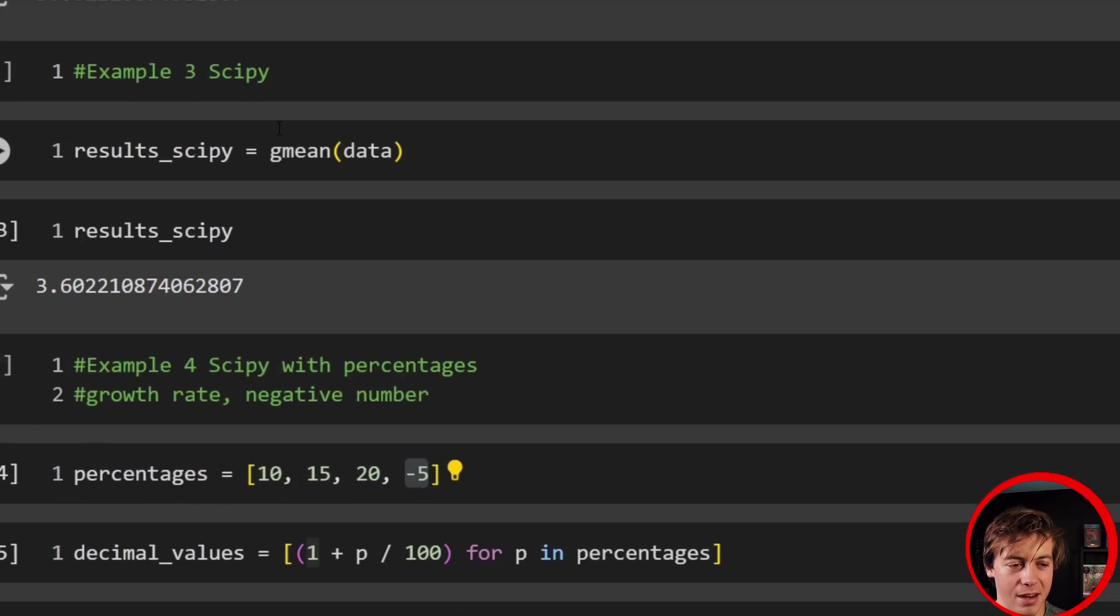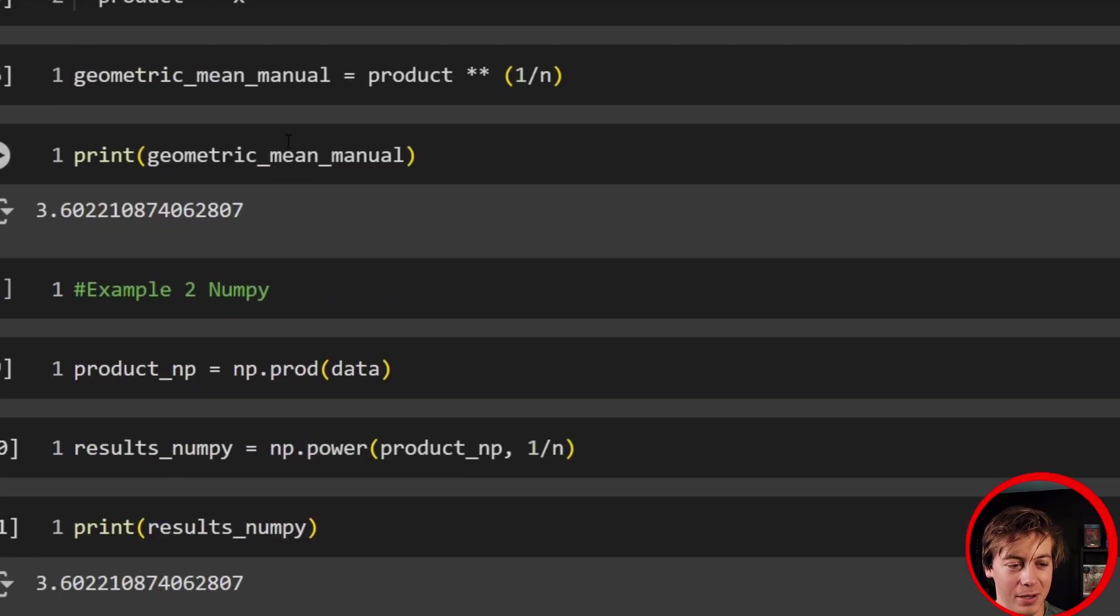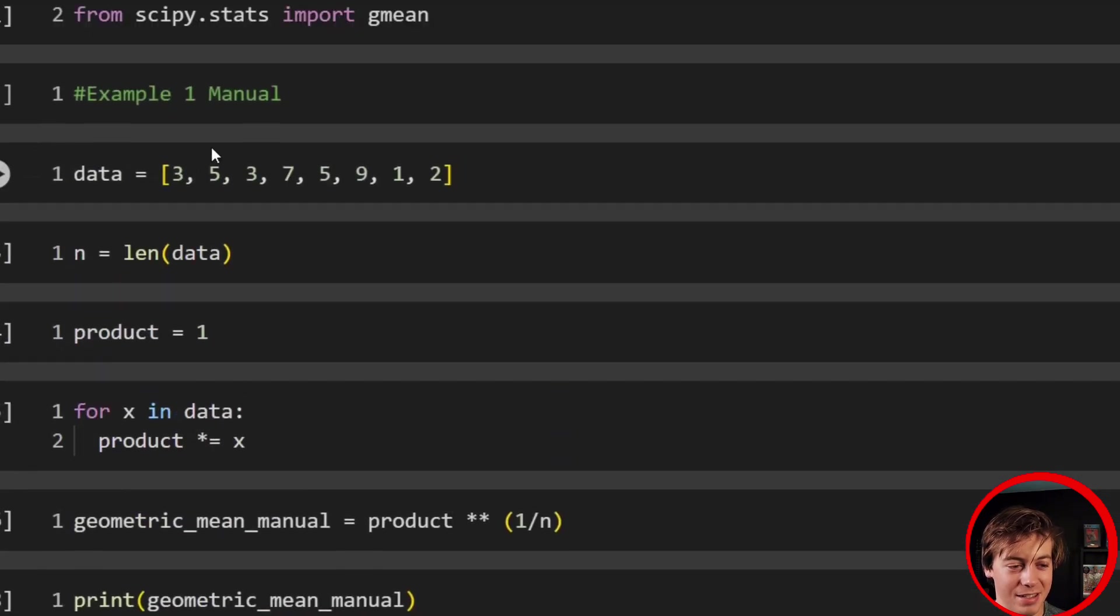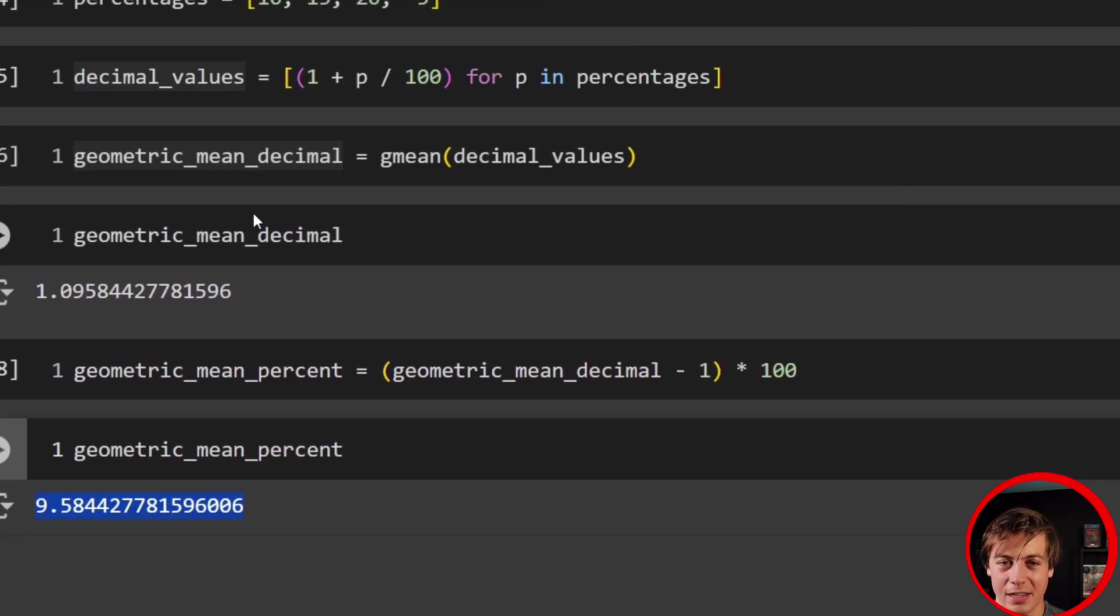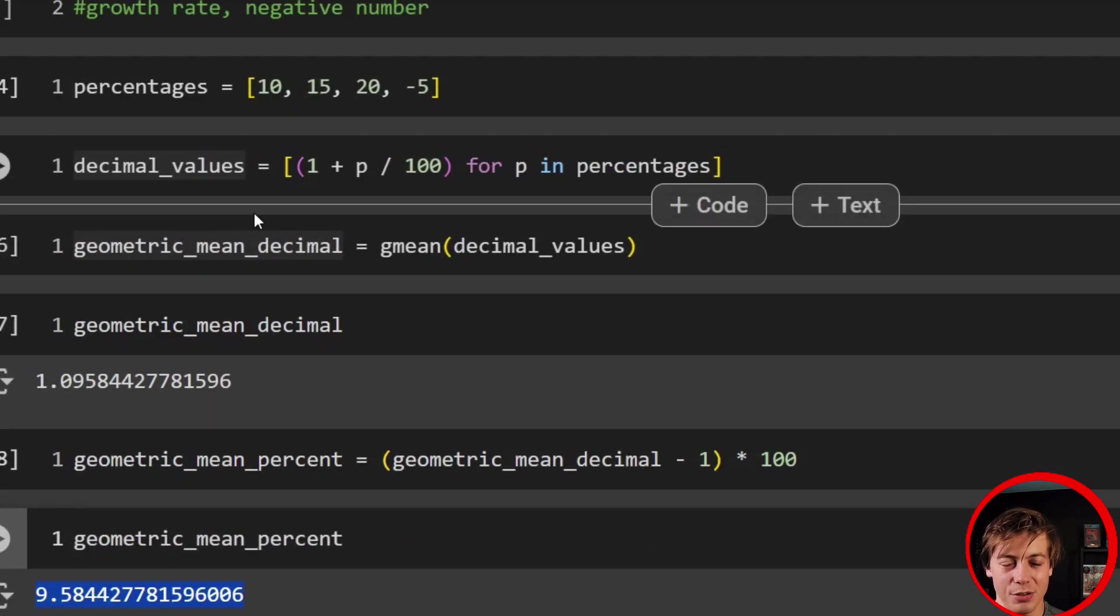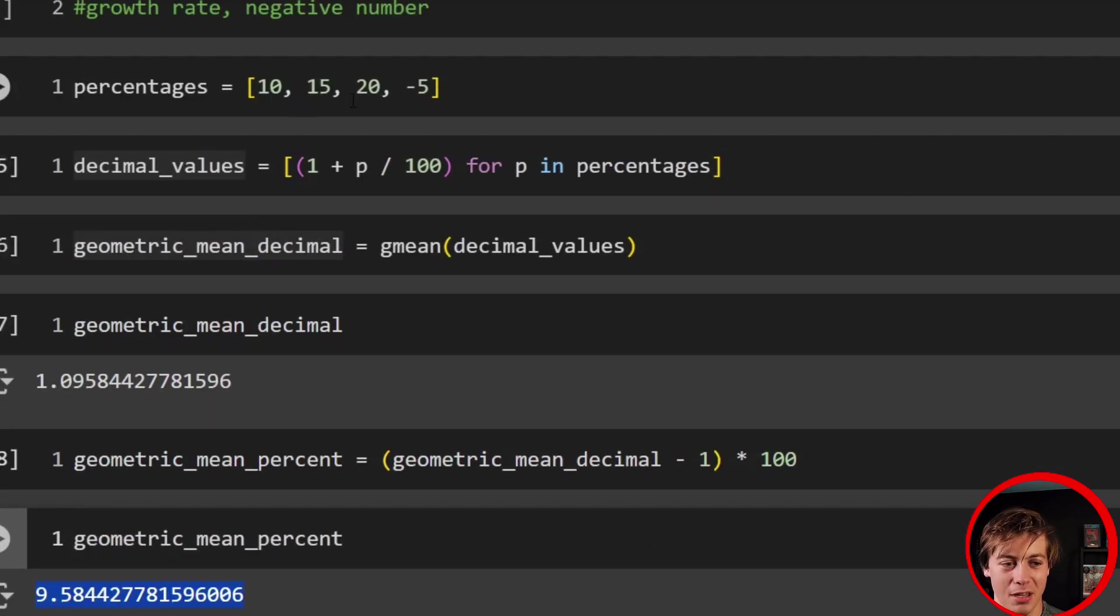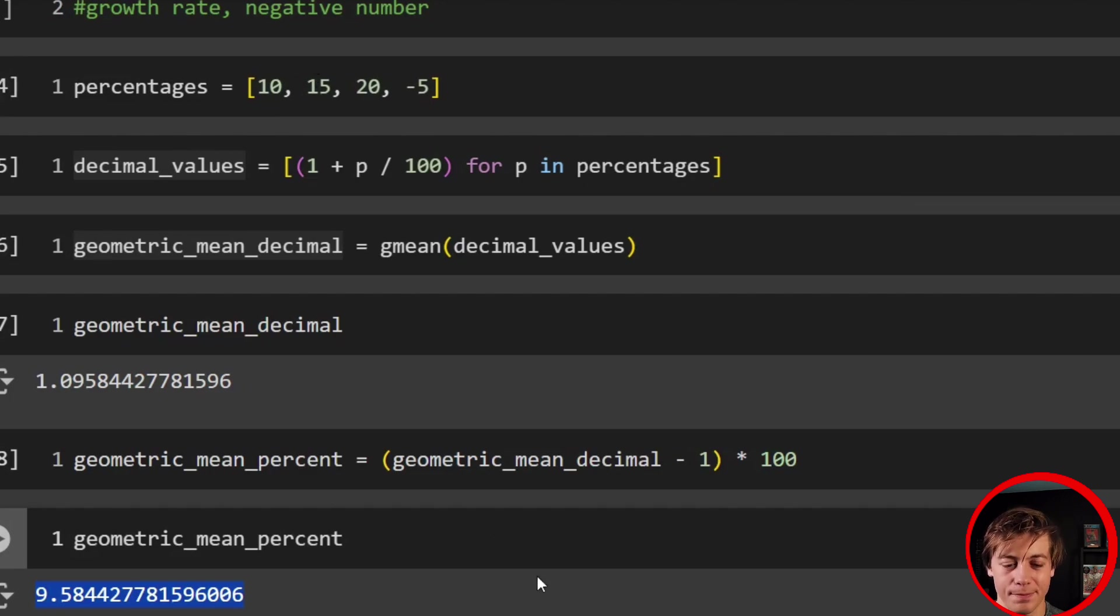A little bit more work than when we had some pretty easy numbers over here in this data, but I felt like I had to show you an example with percentages because that's one of the good use cases for the geometric mean.